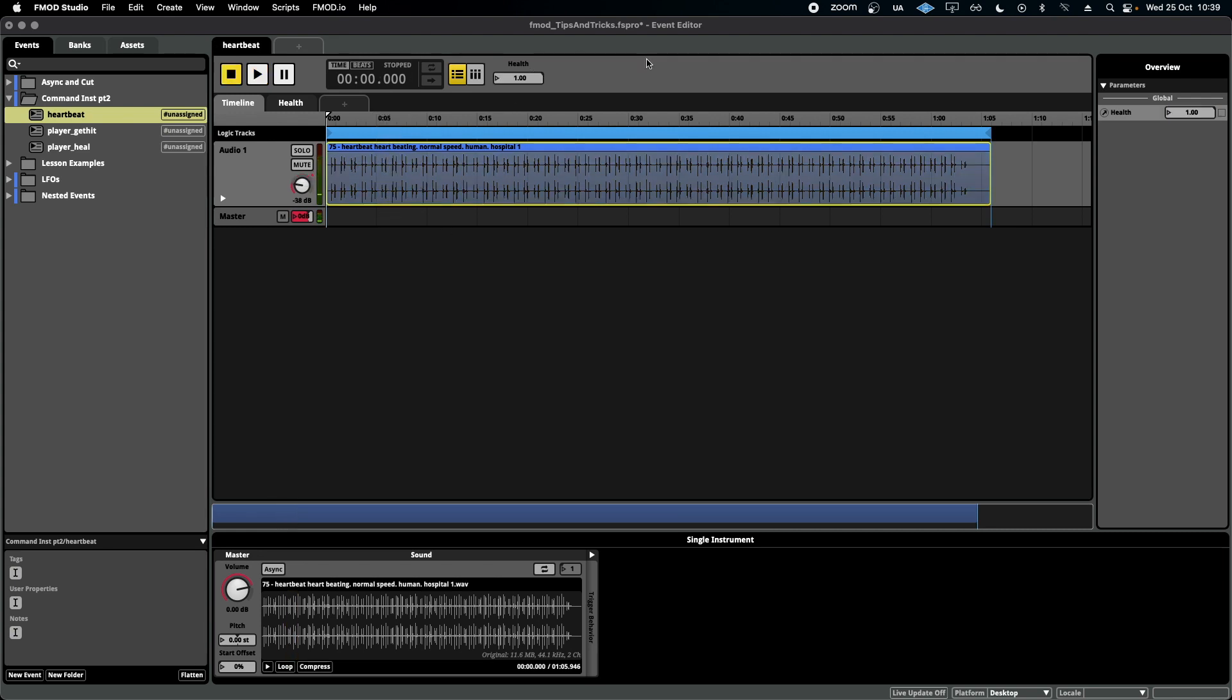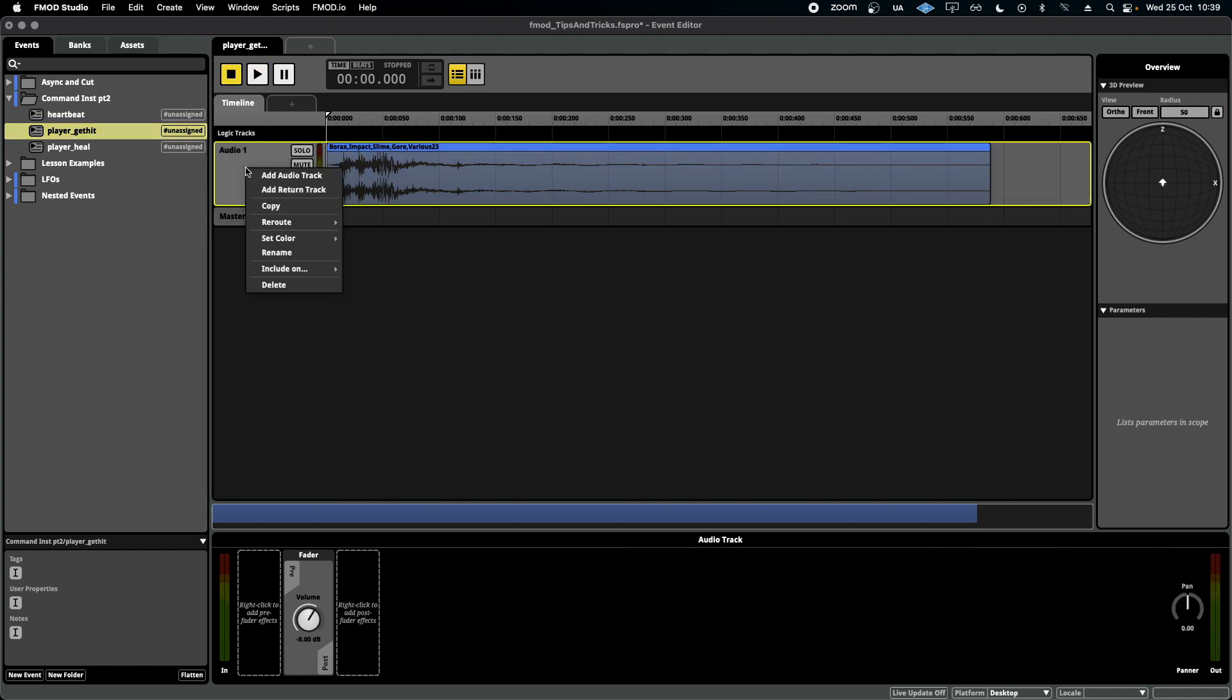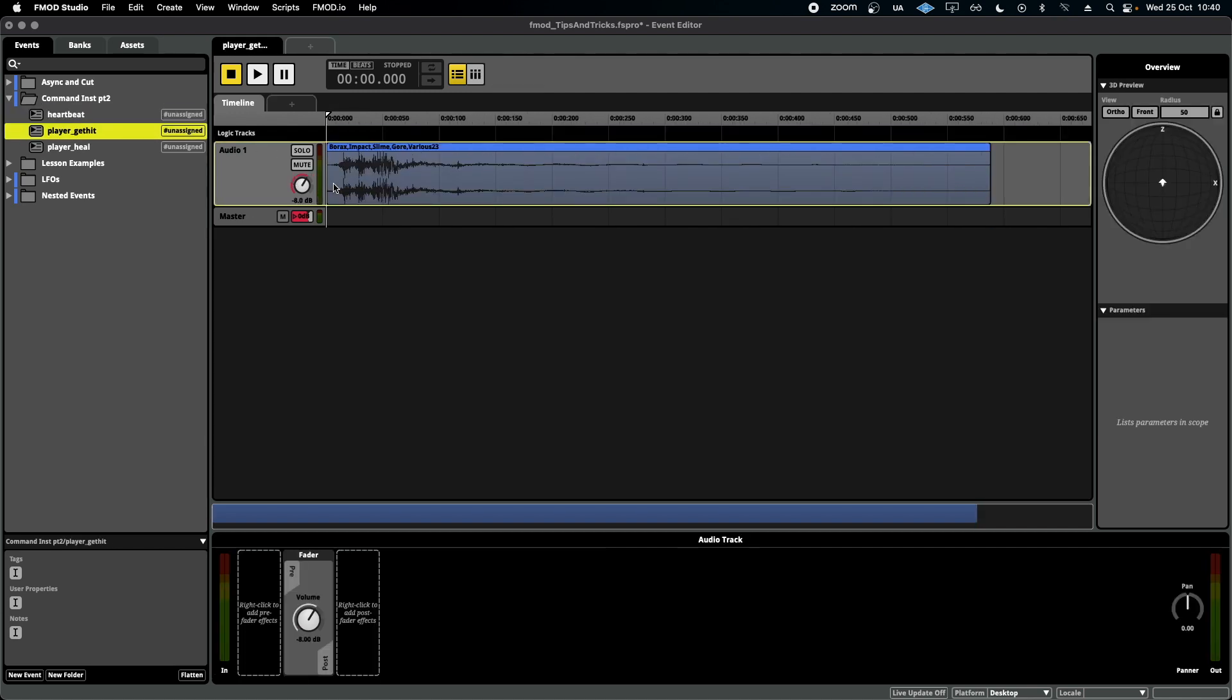What I want to try and do is save my programmer and my developer time by doing it all within F-Mod, all using command instruments. So in my separate event for the player getting hit, I'm going to add a command instrument under here to tell the parameter for the heartbeat to go down incrementally every time it gets played.